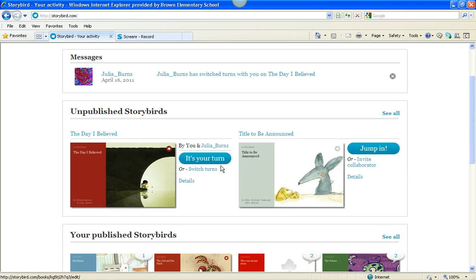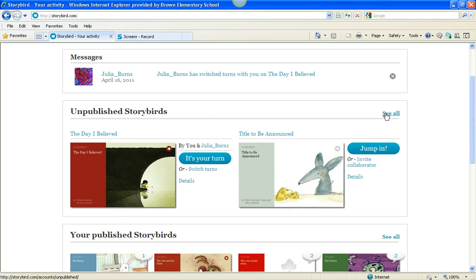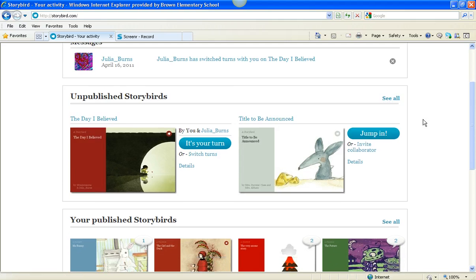The next section here is Unpublished Storybirds, and that's where the books that you're in the process of writing are stored. There are two on the front, and if I clicked right here, I'd see all of them that I'm in the middle of writing.